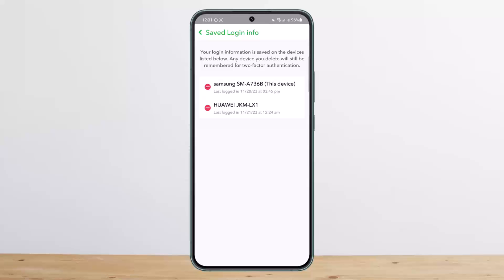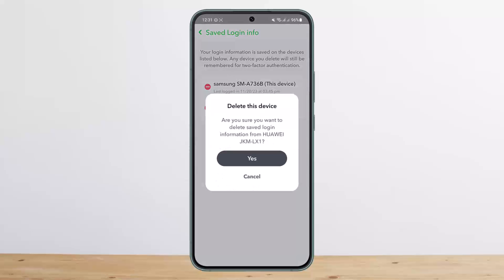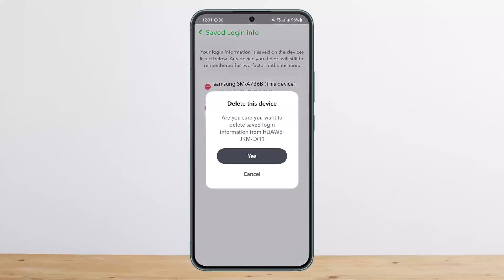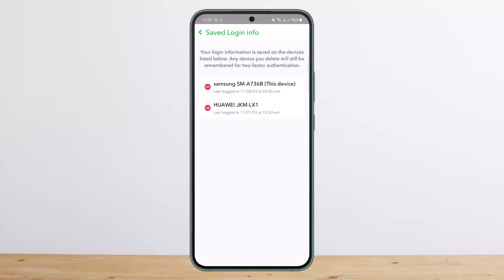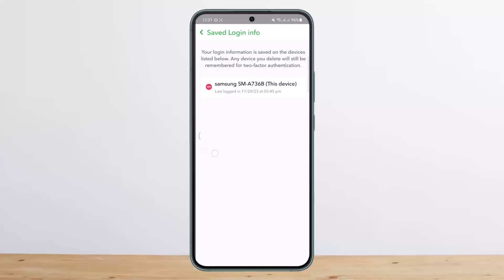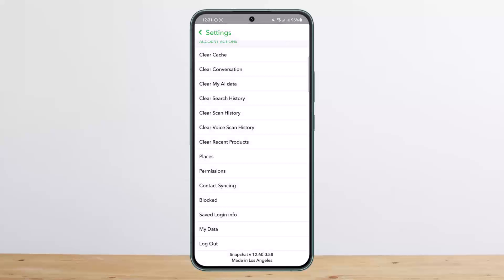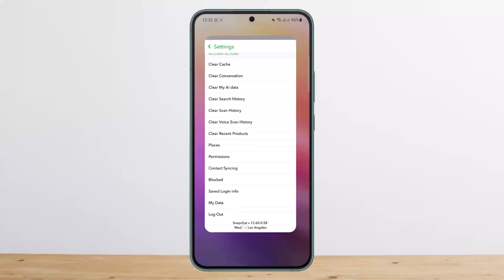You can simply tap on the cross icon there, the minus icon that you can see there. Once you tap on it, you're going to tap on Delete This Device. Once you do so, your account will be deleted or logged out from that particular device. This way you can check Snapchat login activity.